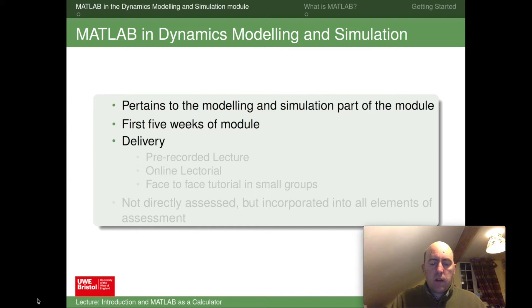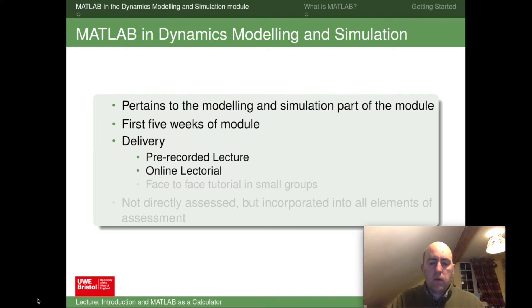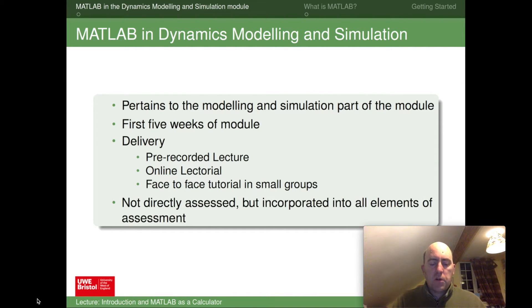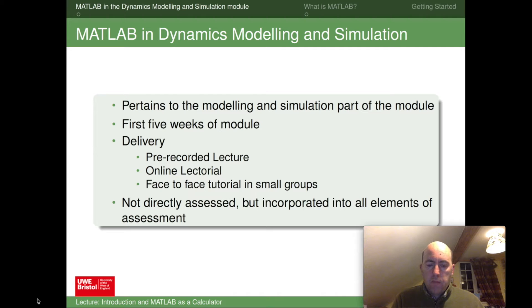The delivery is planned to work the same way for all topics. We have a pre-recorded lecture, of which this is one. We have an online lecture that follows, where I'll get you to try some of the commands and do some examples. Then there'll be face-to-face tutorials in smaller groups in a room with computers. MATLAB is not directly assessed in this module, but it will be incorporated into all elements of assessment — both exams and the set exercise in project week two will require you to use MATLAB as part of finding the solution, and in some cases you may need to submit code as part of your answer.